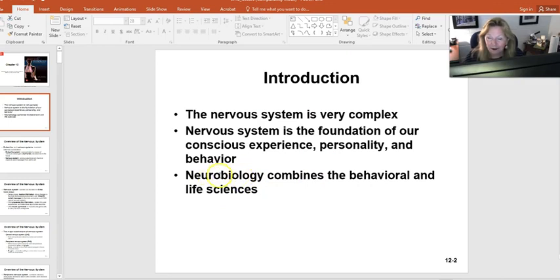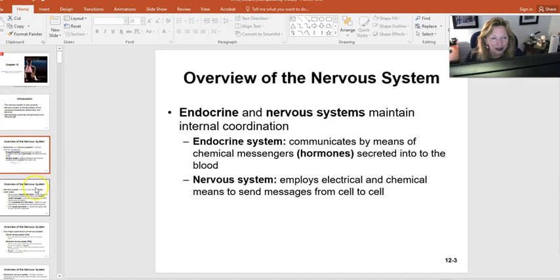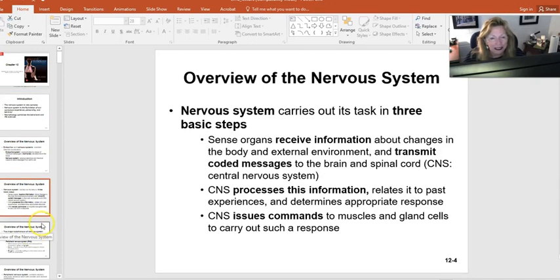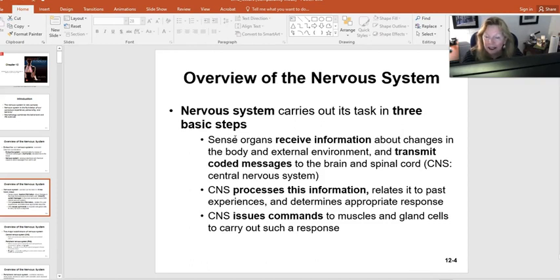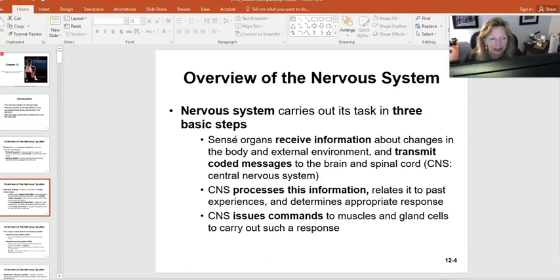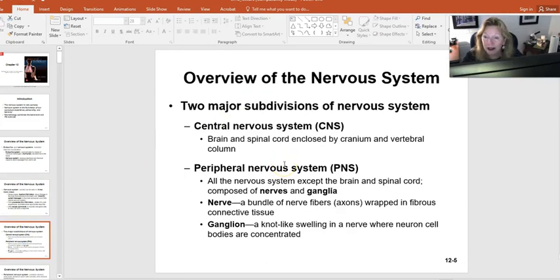We talked about in the very first lecture about homeostasis — the body's ability to sense and respond to environmental changes to keep us in a state of balance. It really is the most important system. Understanding anything that can depress or over-excite the nervous system could adversely affect our ability to stay in homeostasis. Neurobiology is the study of the nervous system at behavioral and life sciences — a sub-discipline within human anatomy and physiology.